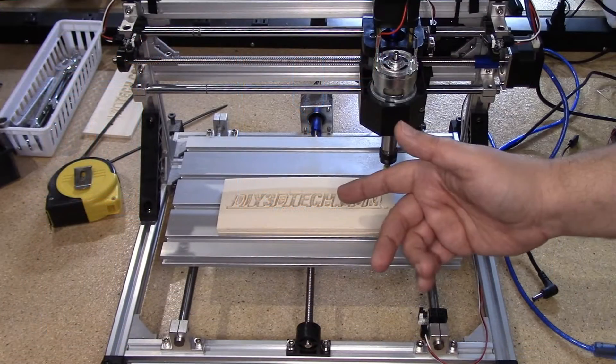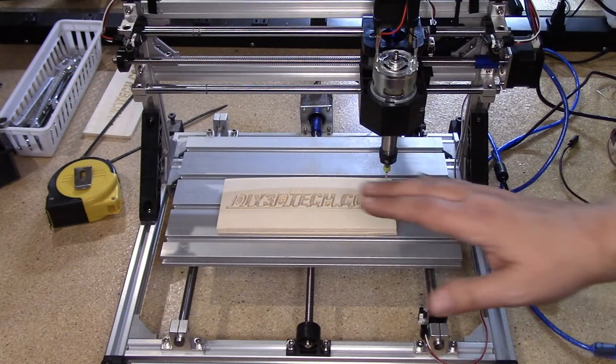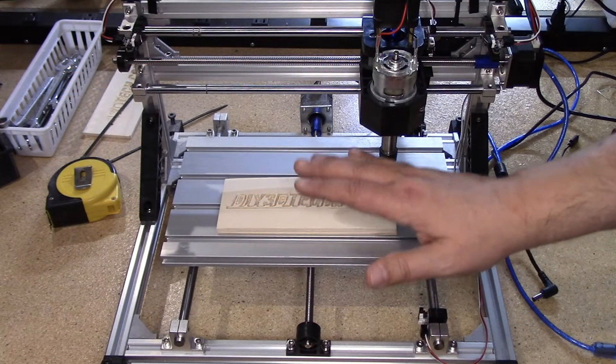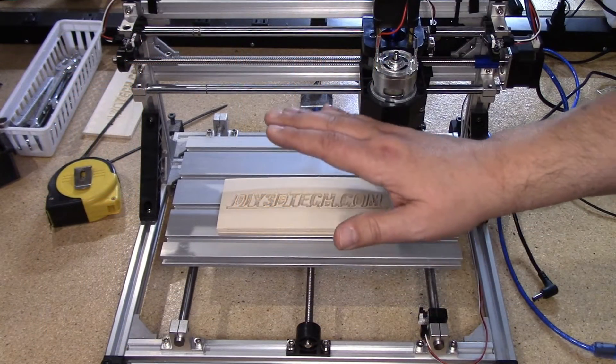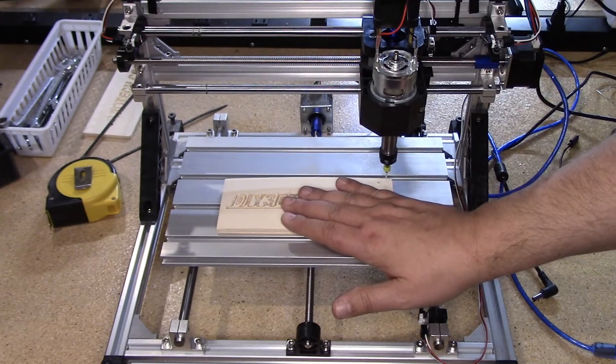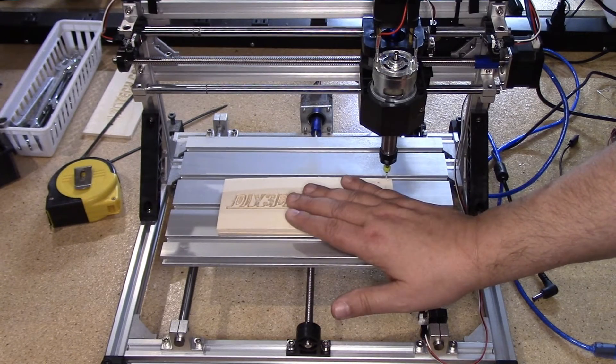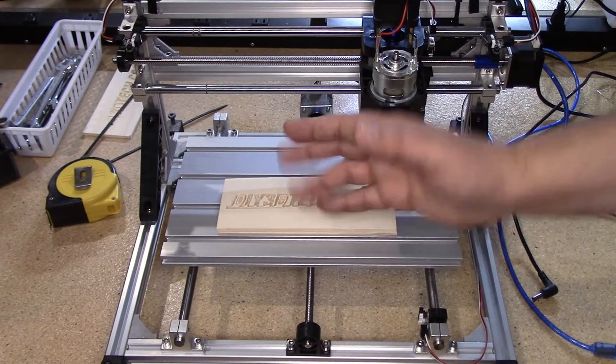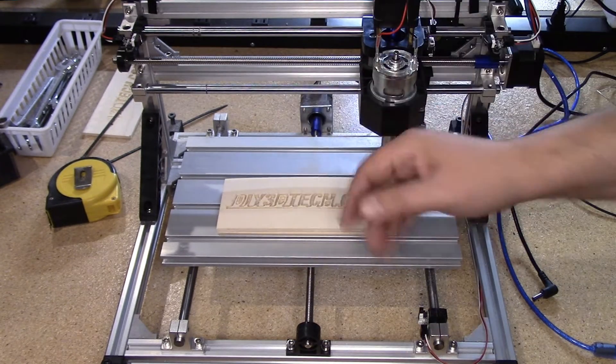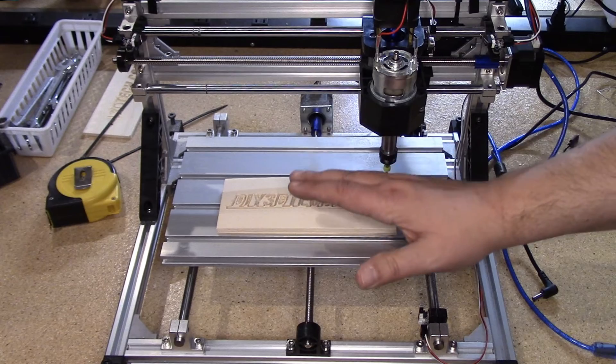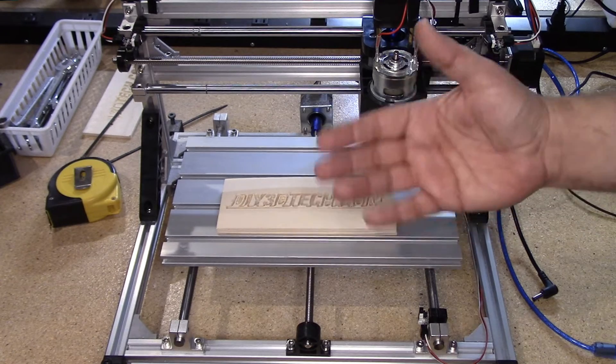All right, welcome to this episode of DIY3DTech.com. I want to talk about the 3018 CNC, and I want to break it down into pros and challenges. I don't like the term cons.